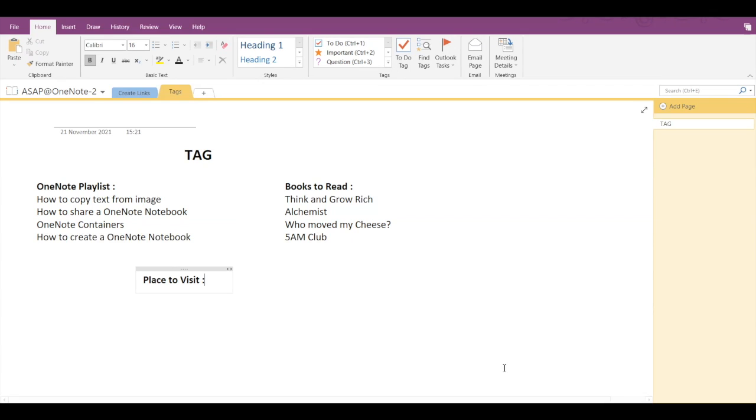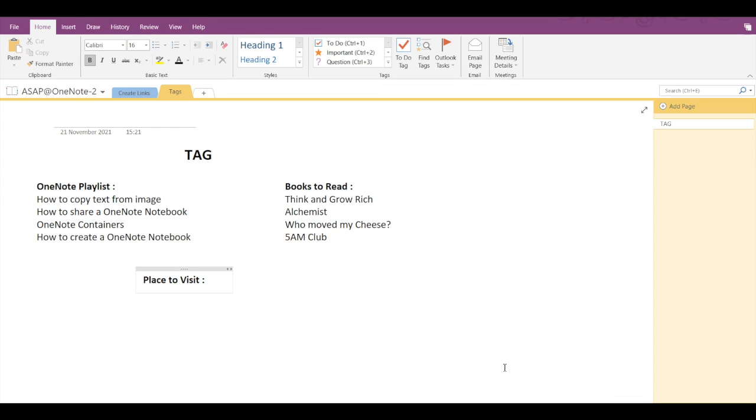Hey guys, so today we are going to see how to create a new tag, modify a tag, and customize a tag. Tags let you mark and prioritize important notes visually so you can easily follow up on them later.